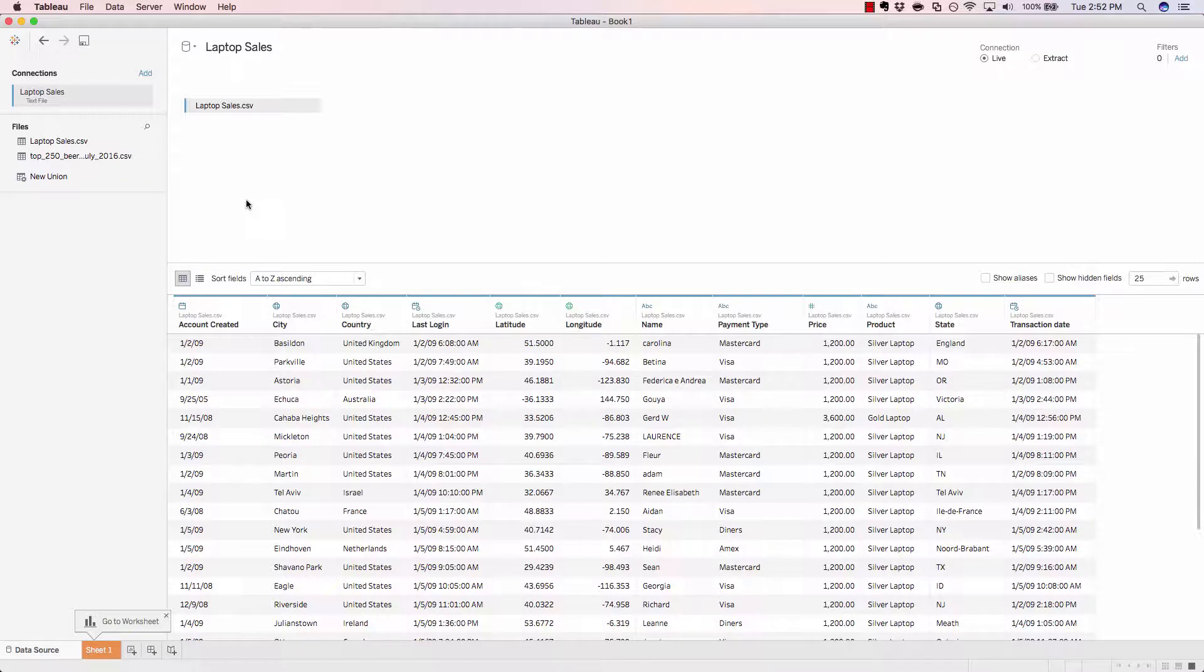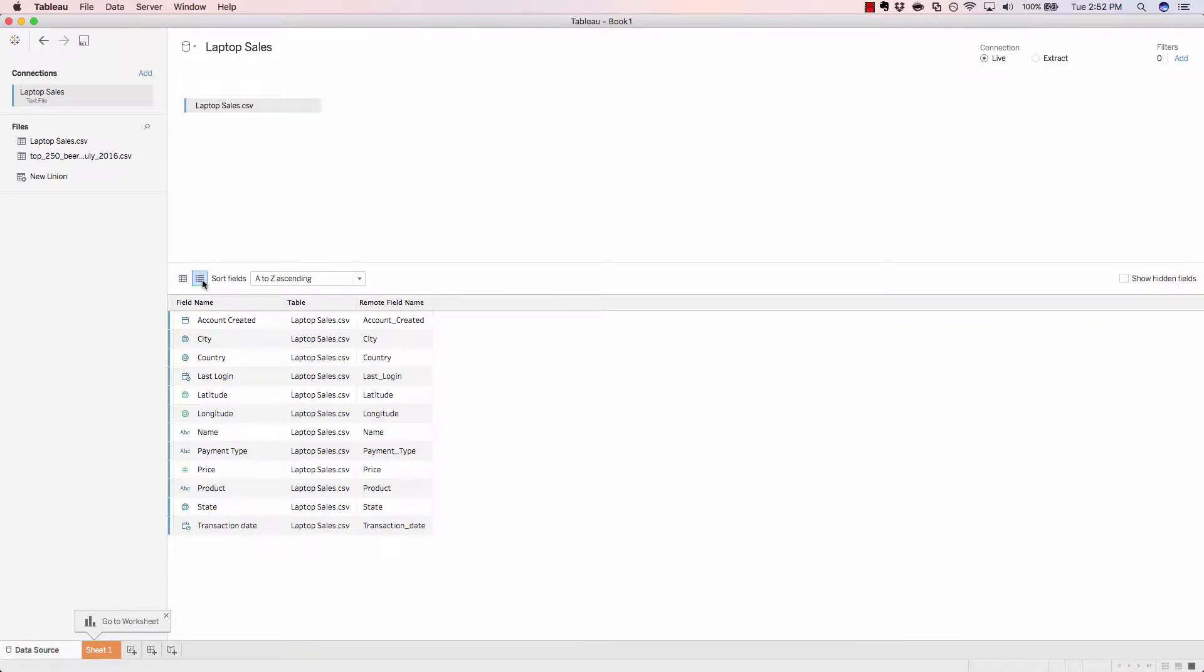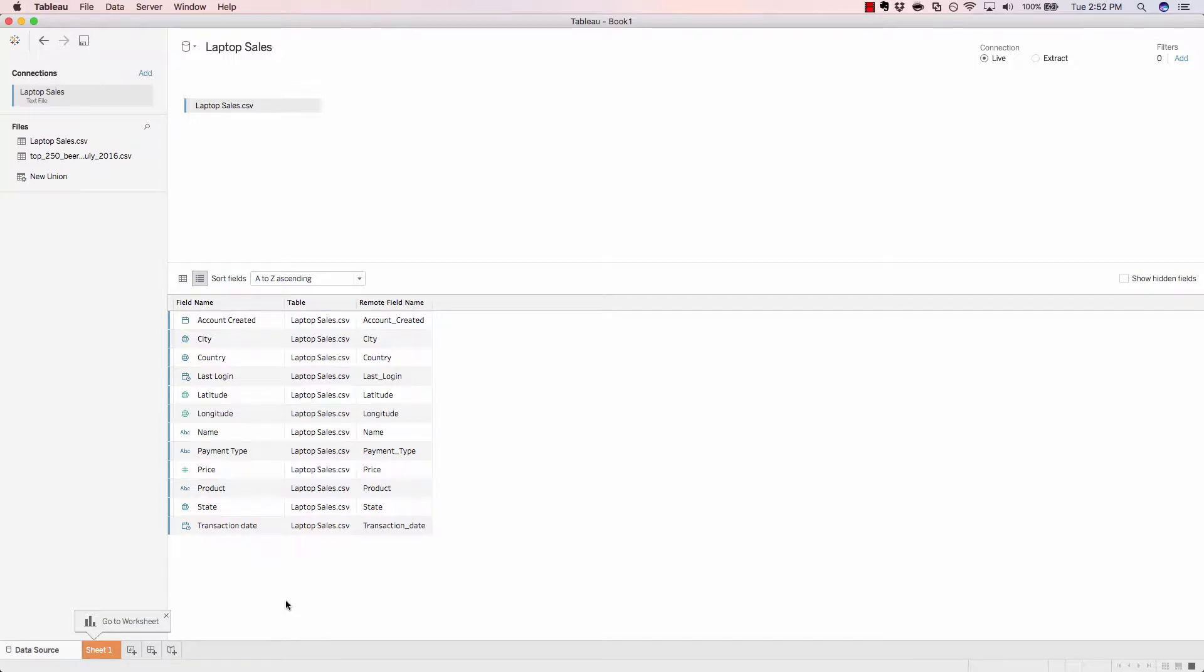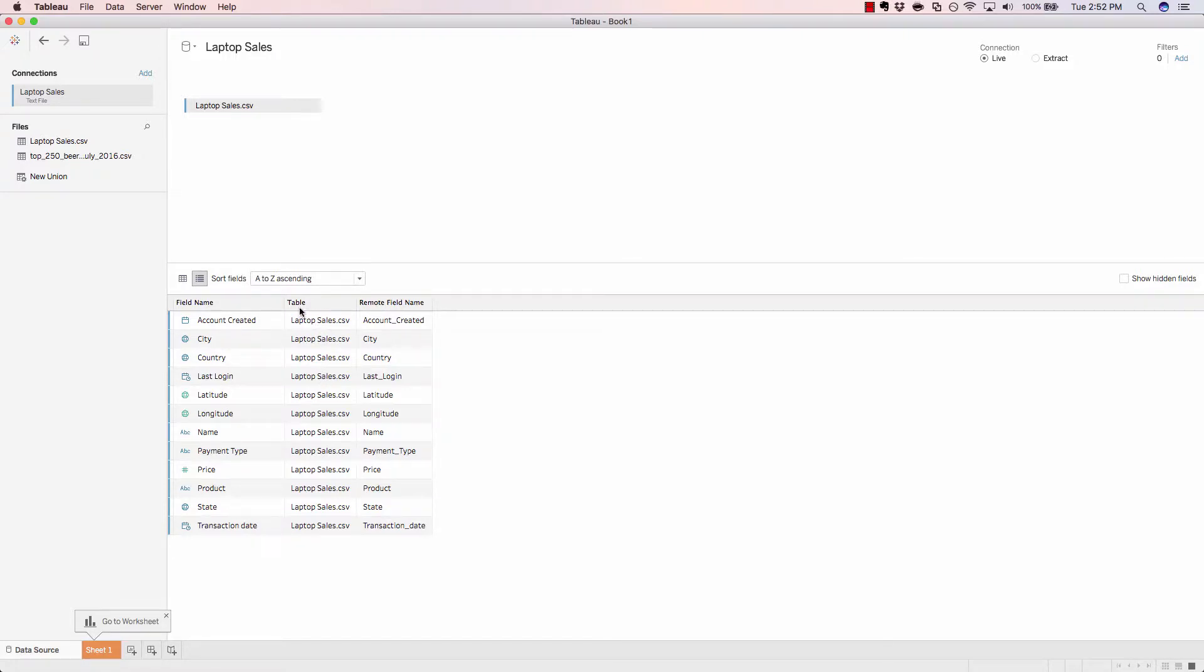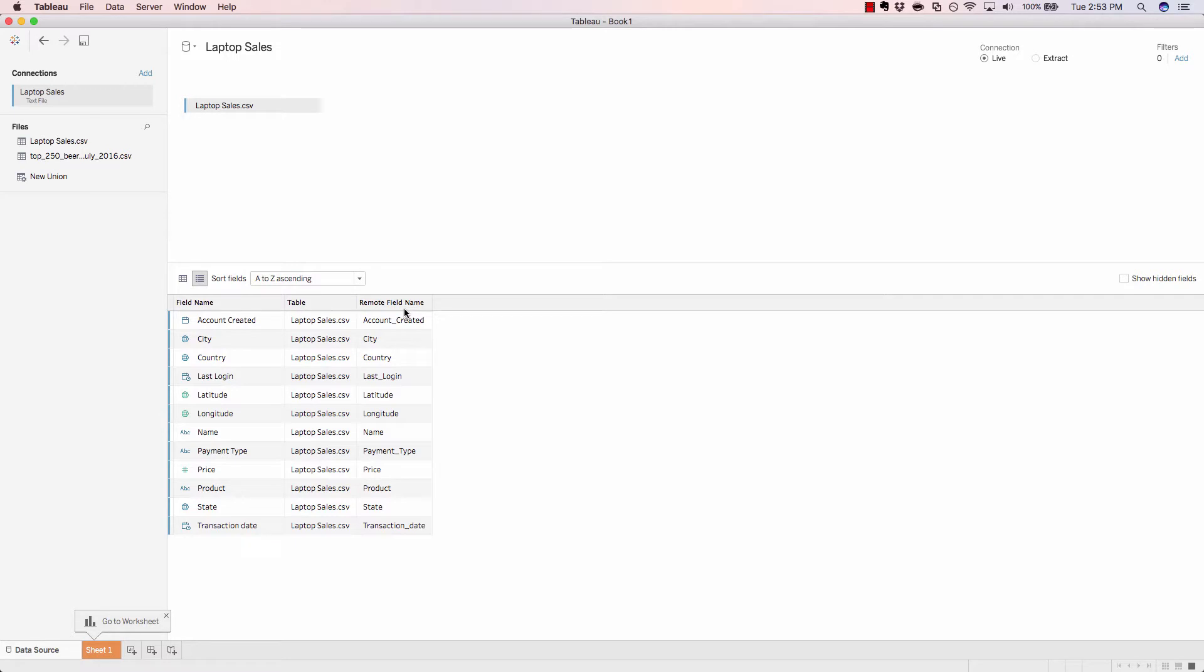And next, if we look at the manage metadata button and click that, we see a simplified view of the exact fields that are inside of this particular data set. We're not seeing any values. We're simply seeing the field names along with our associated source. And in this example, it's a CSV file called laptop sales. And Tableau references that as our table. So our tables are fields. And the remote field name is actually the file name within the CSV file. And the field name is what Tableau uses to describe that field. And the field name can be renamed inside of Tableau easily.